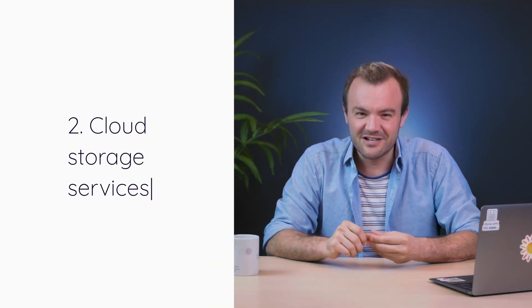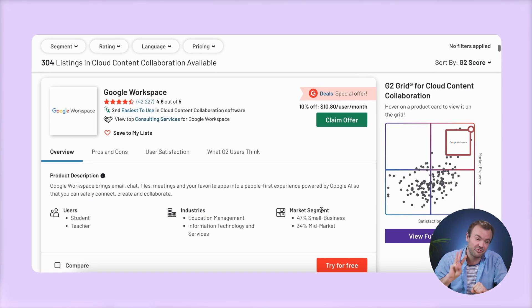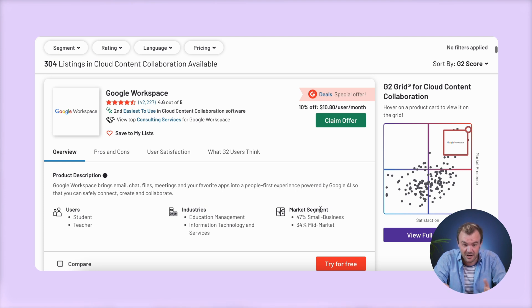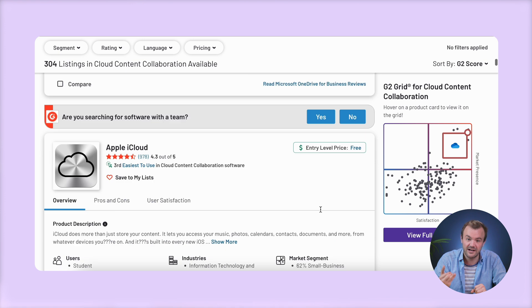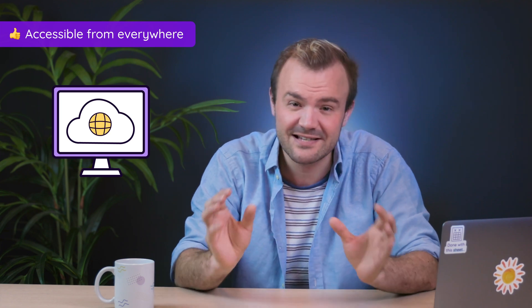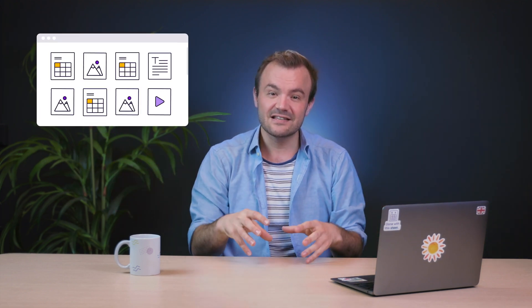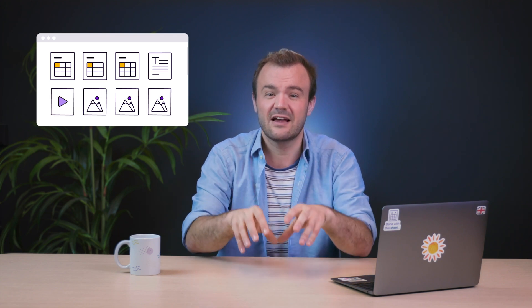On a very similar note, we have cloud storage services — online spaces where you can store your spreadsheets along with any other necessary documents or files. There's a lot of overlap with traditional spreadsheet programs here. The top three choices for cloud storage services on G2 are Google Workspace, Microsoft OneDrive, and Apple iCloud, and the programs used for dealing with spreadsheets within these services are of course Google Sheets, Microsoft Excel, and Apple Numbers. Cloud storage services give you the ability to store everything online and access it from anywhere with internet connectivity, and you can also use them to store your multimedia, which is a pretty big plus. Having all those digital assets in the same place as your technical data can make organizing everything a lot simpler.